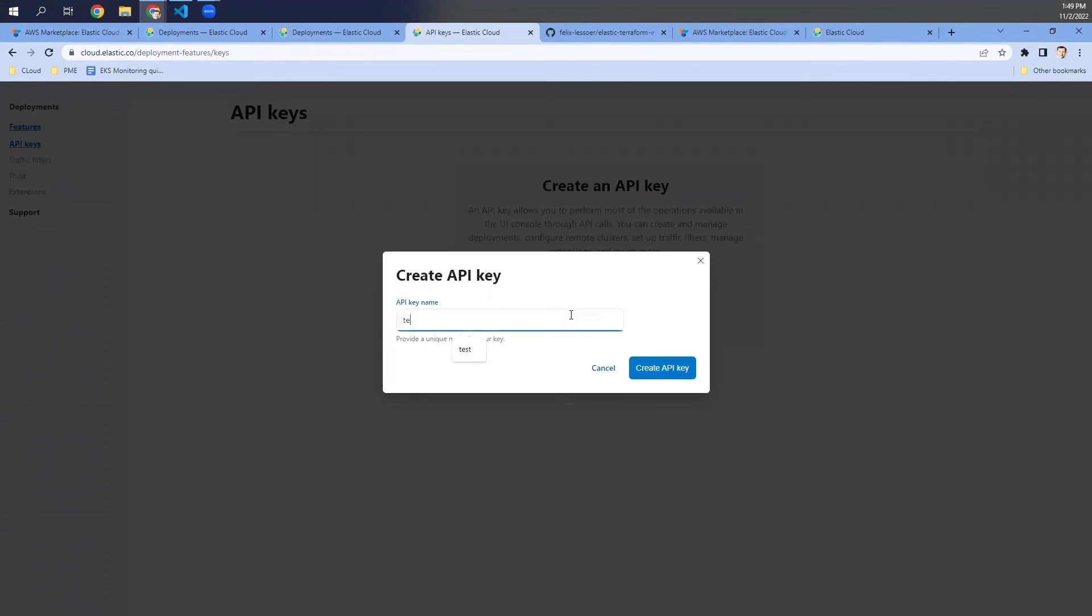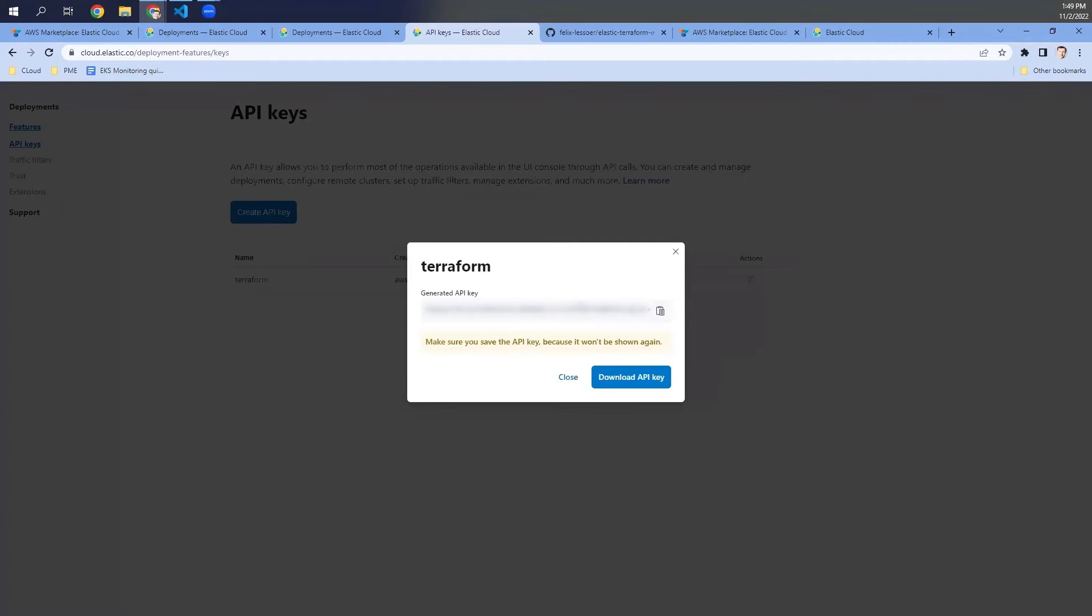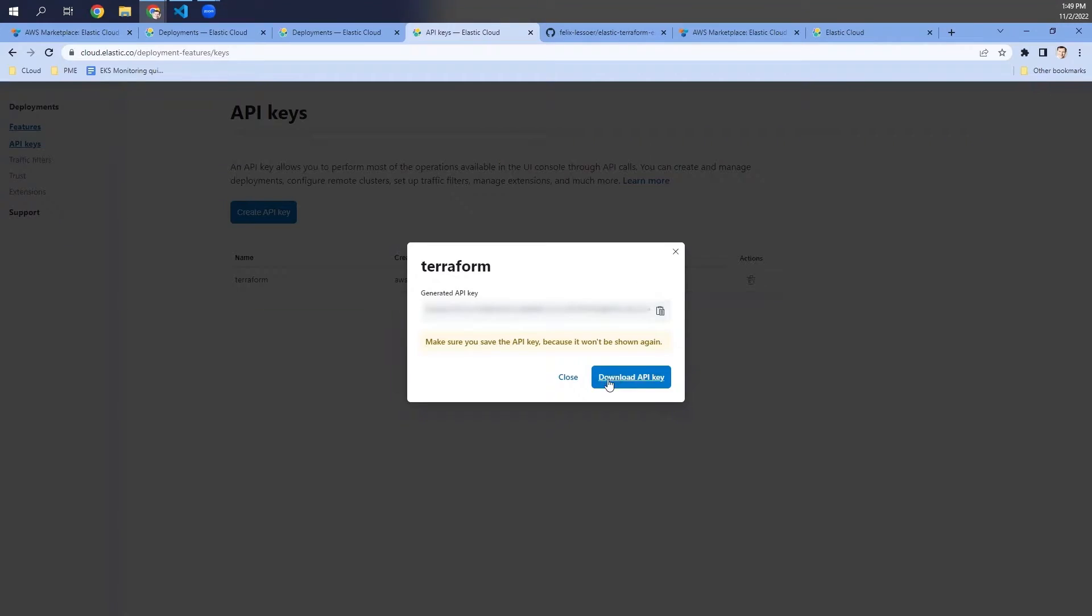We give it a name, maybe Terraform, and then the API key is created and we copy the API key and keep it safe so that we can use it later in the Terraform configuration.